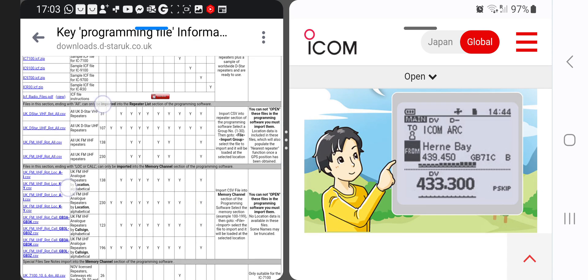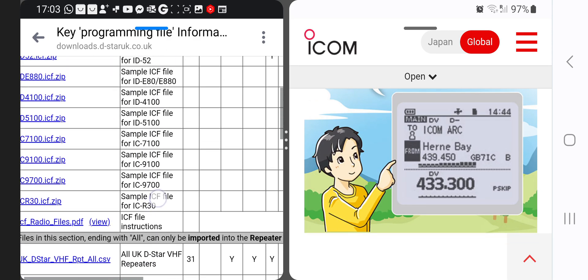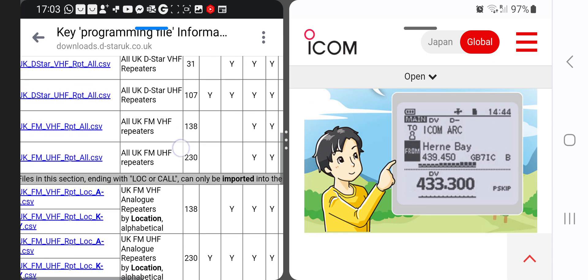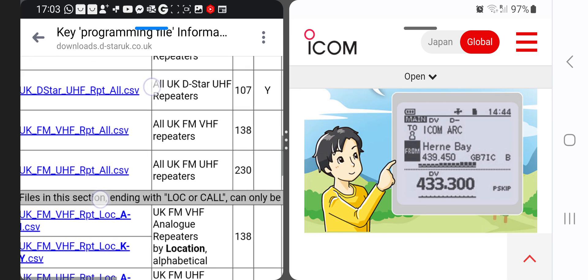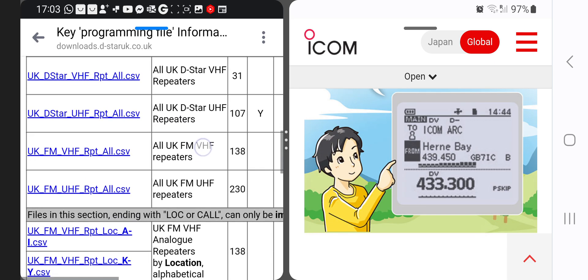Here if you look here, there are some downloads. Now you won't be able to use the first section where it says ICF, but you can import it using the free software you can download from the ICOM site. I'll put a link in the description for the ICOM CPS or programming software, but you can download these and import them as CSV files.